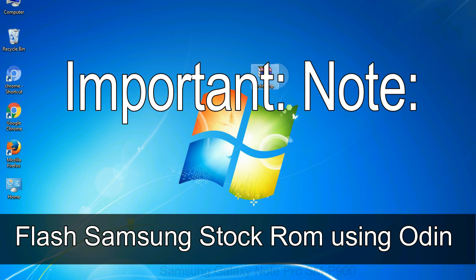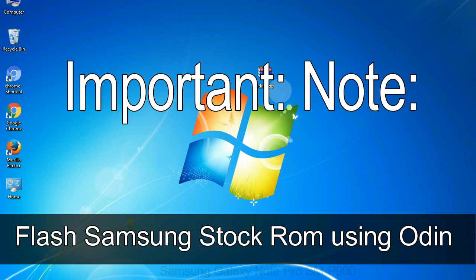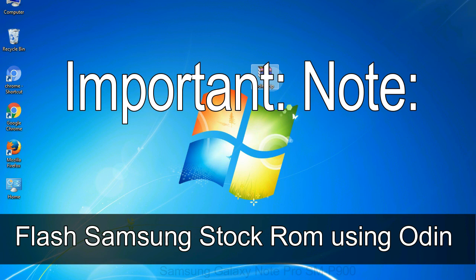Important note: flashing stock ROM or downgrading stock ROM does not void your phone warranty. So, don't worry about the device warranty. Installing official firmware or stock ROM does not involve much risk most of the time. However, try this at your own risk. We will not be responsible for any harm done to your device.